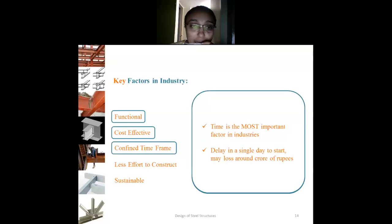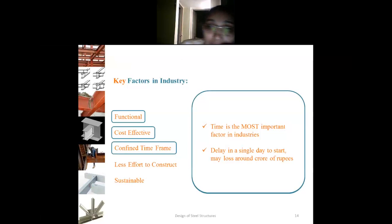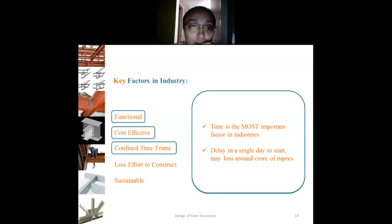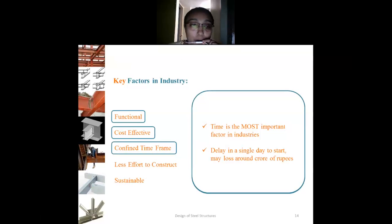The next key factor is the confined time frame. Time is the most important factor in the industry — a single day's delay can cause a loss of around a crore of rupees. So the structure must be completed within the confined time frame, which we can achieve through proper erection and proper construction procedures.